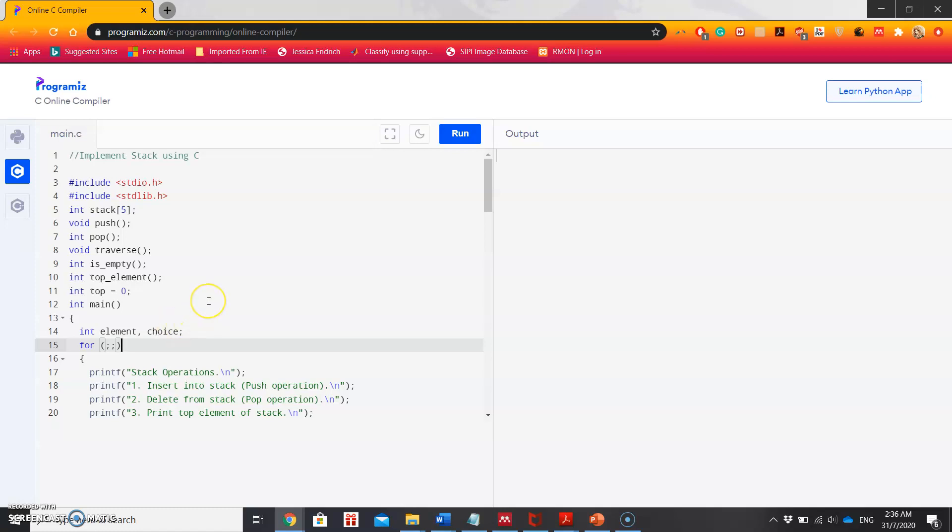Here you can see I have used two standard libraries: stdio.h and stdlib.h. I am taking a global variable stack of size 5, which is basically an array of size 5.